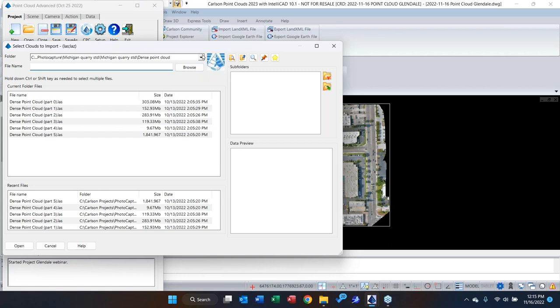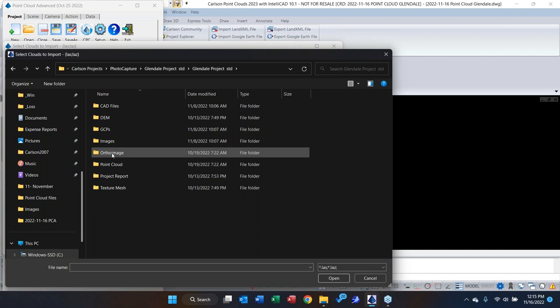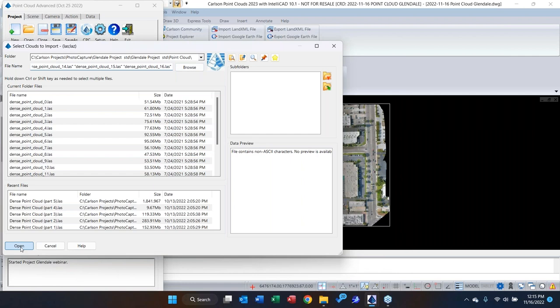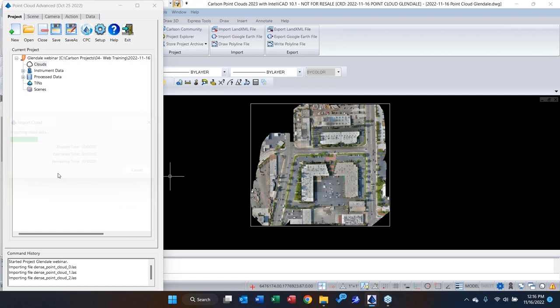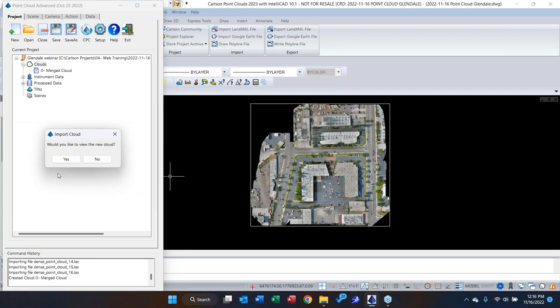This project was flown with an EVO drone in southern California and processed with Carlson Photo Capture. I navigate to my processing folder — which has DEMs, DSMs, GCPs, drone images, and the ortho — and grab all the point cloud files. When you select multiple files, the software asks if you want to merge them together. I'll say yes. My naming convention starts with zero — '0-merge cloud' — because the software lists clouds alphanumerically, so I know that's the first cloud imported.